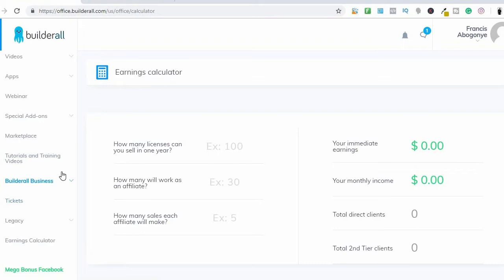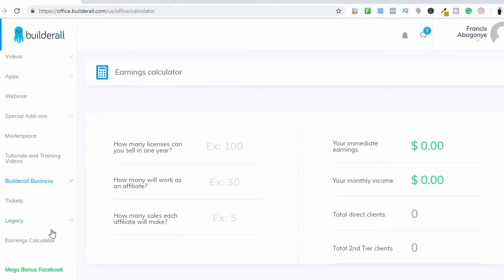This is the Builderall Business plan — this is where everything lies. If you sign up for the business plan at fifty dollars per month, you'll have access to this and you can be promoting the Builderall plan and get all those cool features right here.